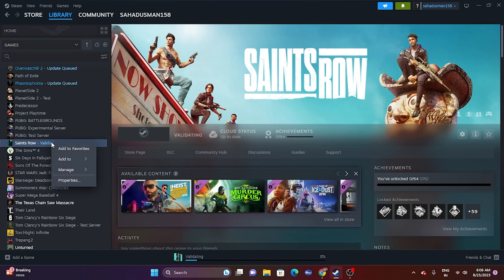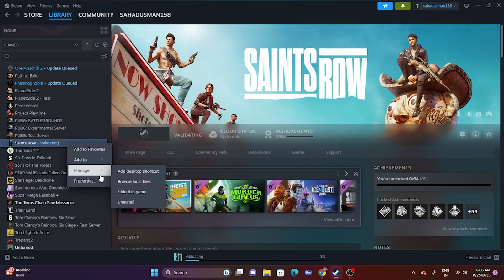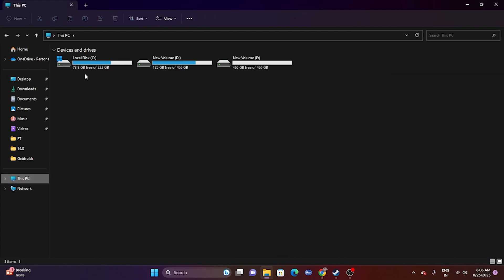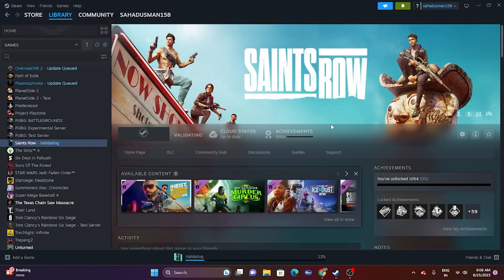If all else fails, uninstall and reinstall the game. Right-click the game in Steam, go to Manage, and uninstall. When reinstalling, if the game was on the C drive, reinstall it to the D drive, and vice versa. These are all the possible workarounds for Saints Row crashing or not launching. If this video was helpful, please subscribe and click the bell icon for more notifications.